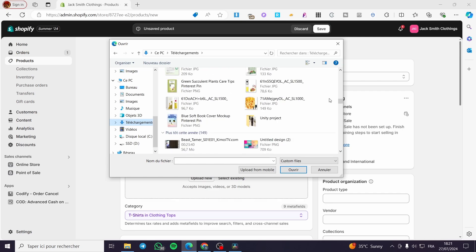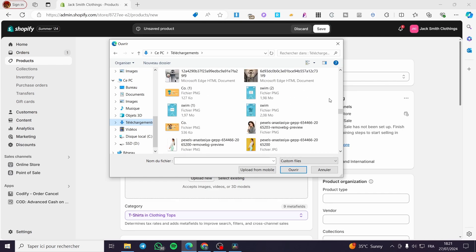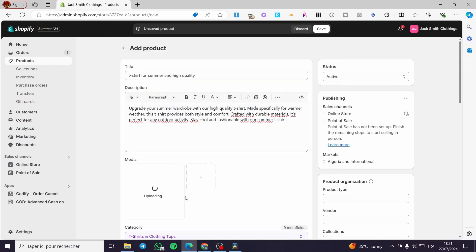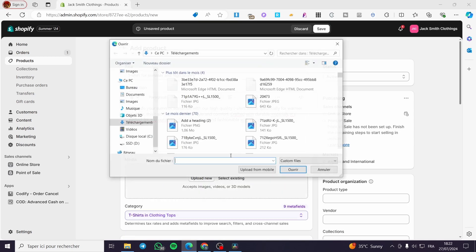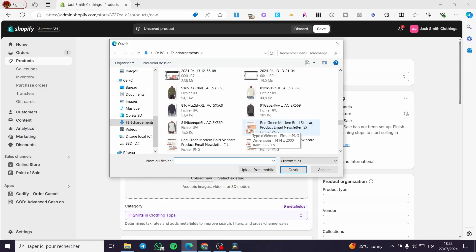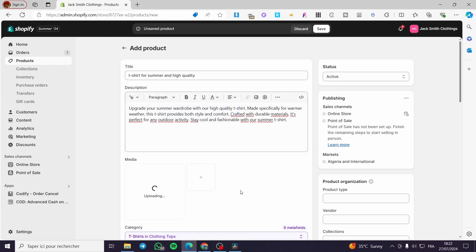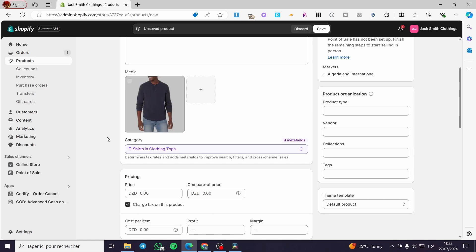Go ahead and choose an image to put in as a sample. I'm going to add one — it is not a t-shirt, it is a normal shirt, but it will do the deal.